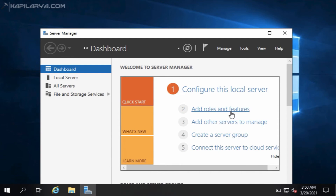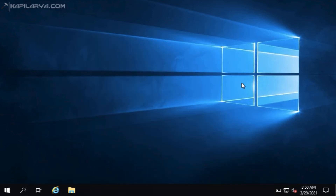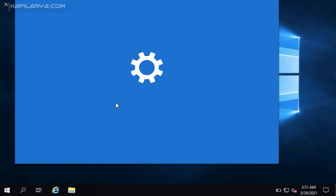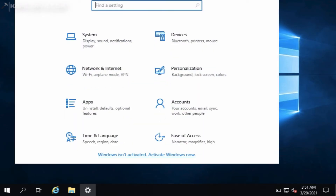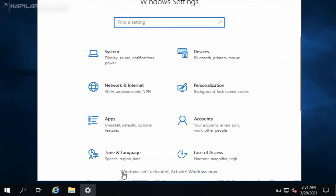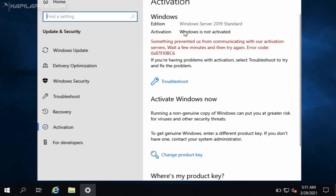We will close Server Manager for now and do the activation part, which I left earlier. For that, I will go to the Settings app. As you can see, there is a note at the bottom saying Windows is not activated. If you do not activate Windows, you will not be able to personalize the system — for example, you cannot change the background or anything in Personalization.